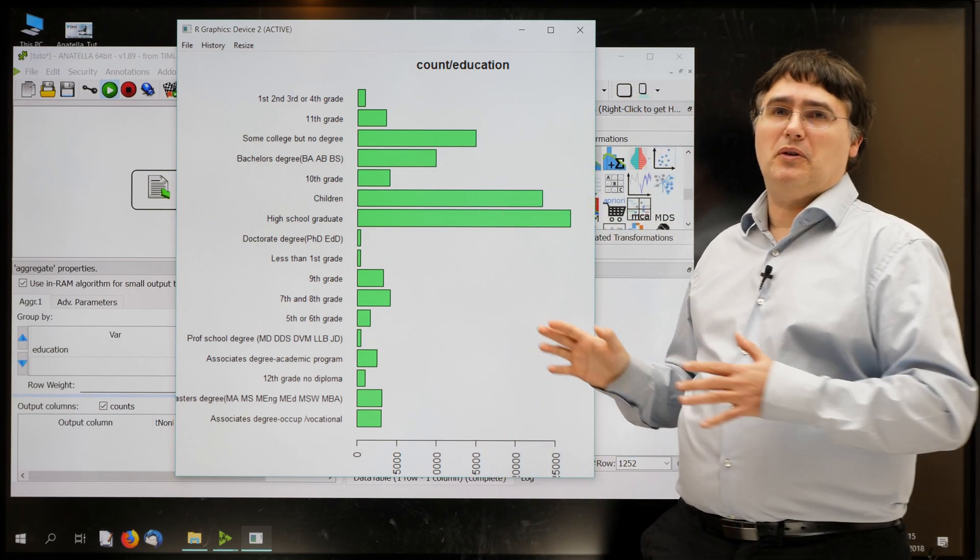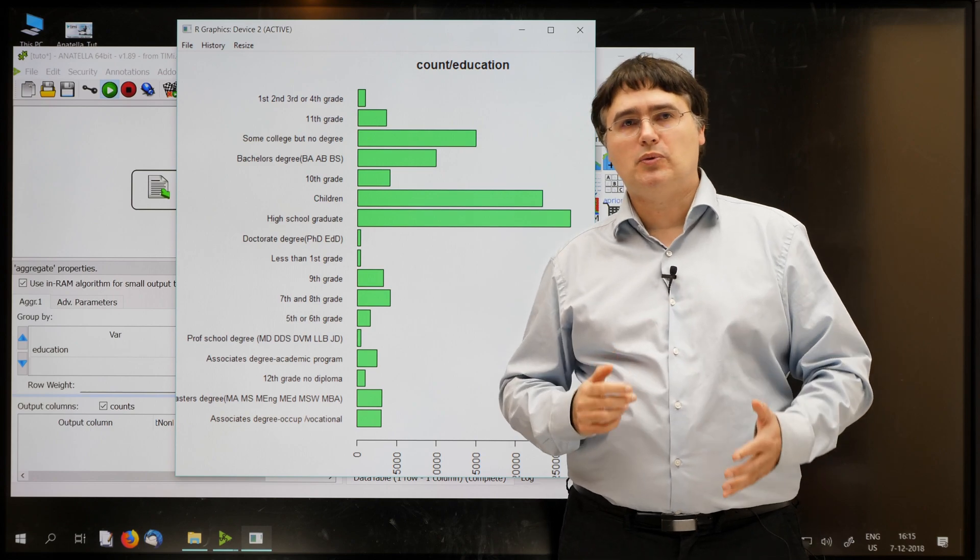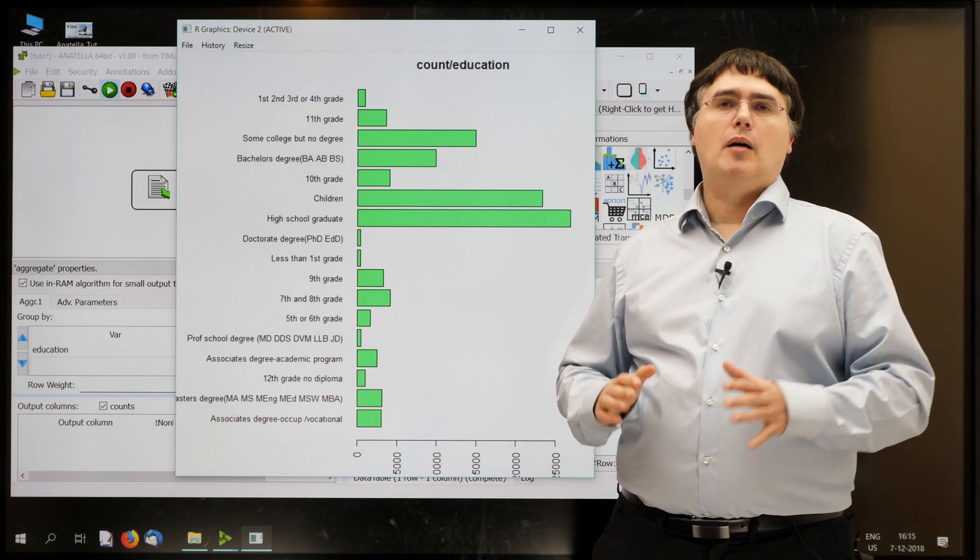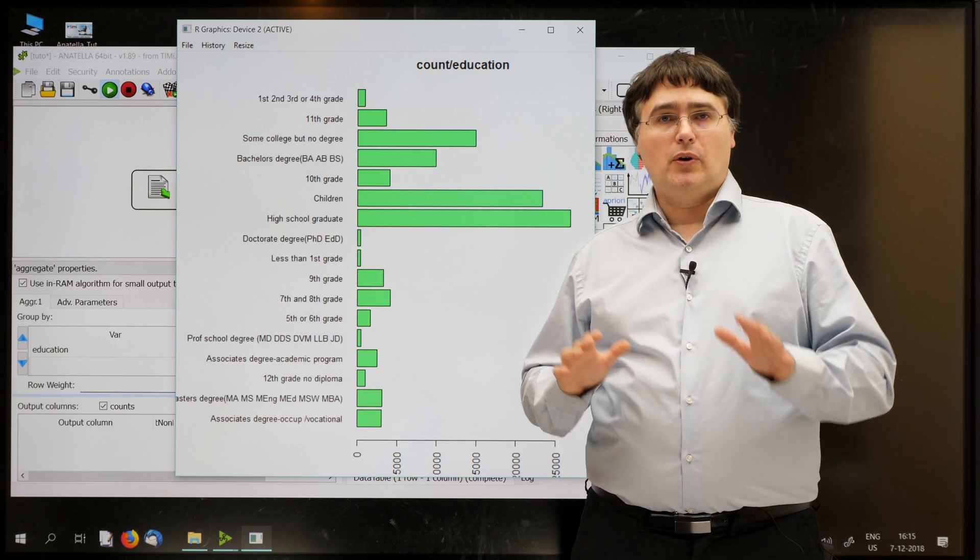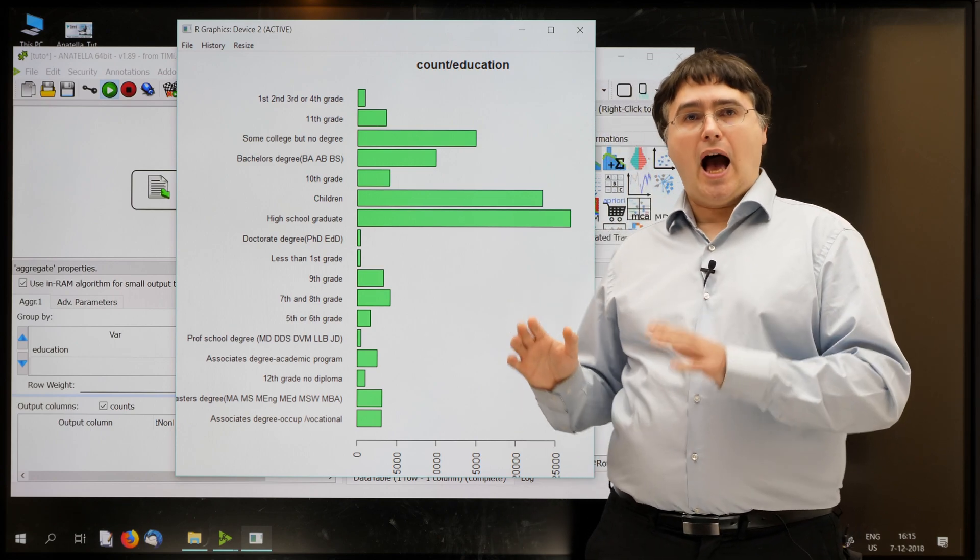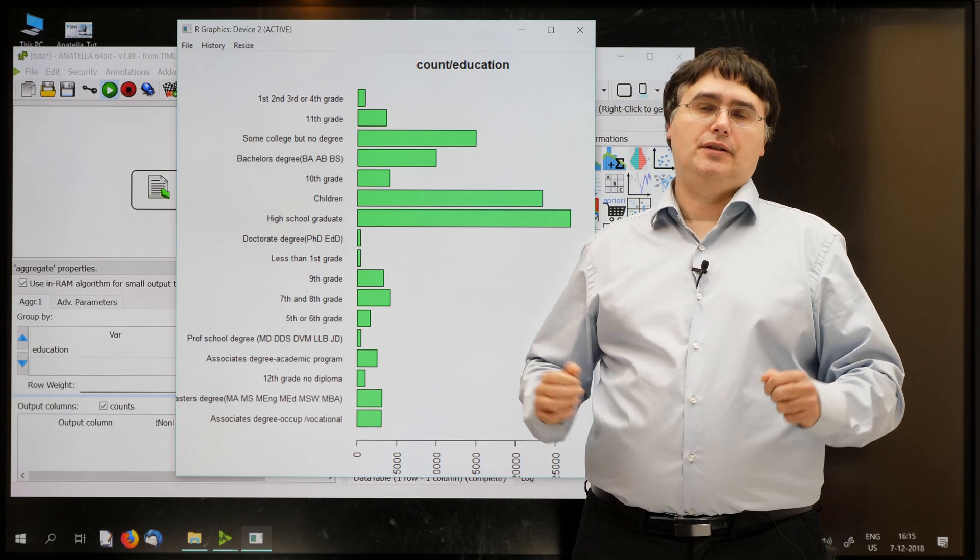And we get a pretty ugly bar chart. Everything is crumbled. We'll see later how we can improve this chart. But, for now, pause the video, add the histogram box and run it.